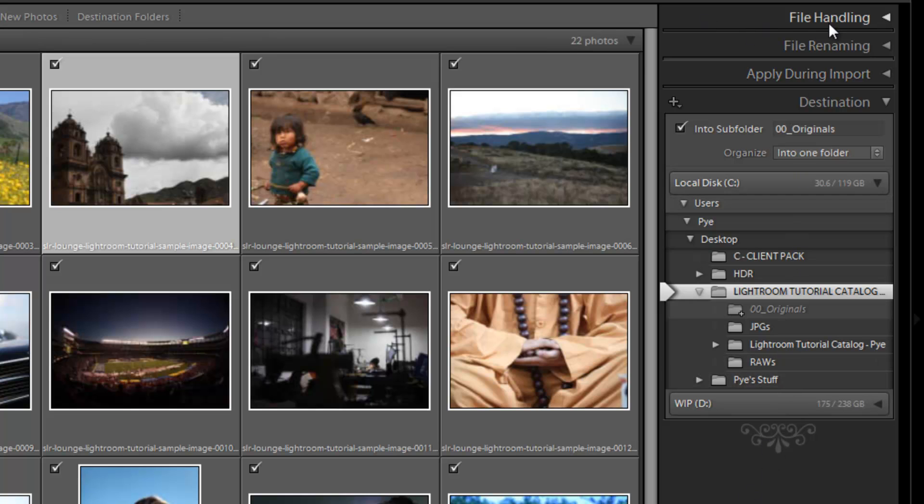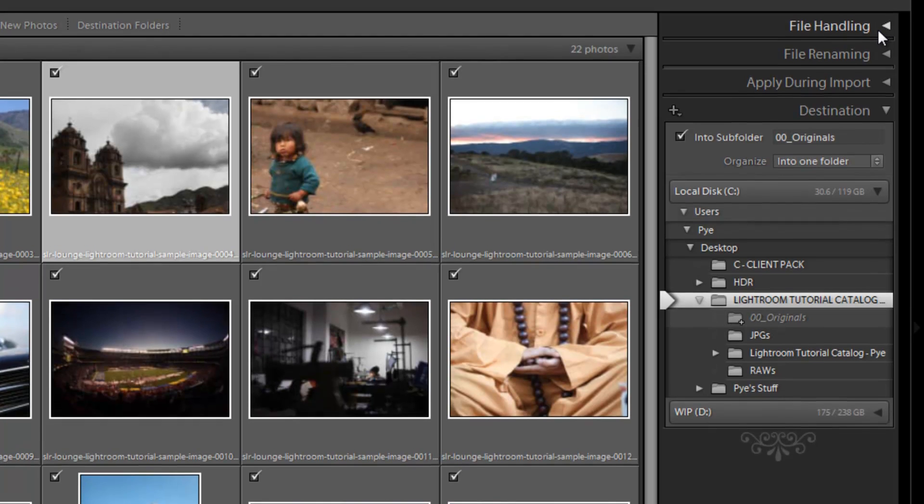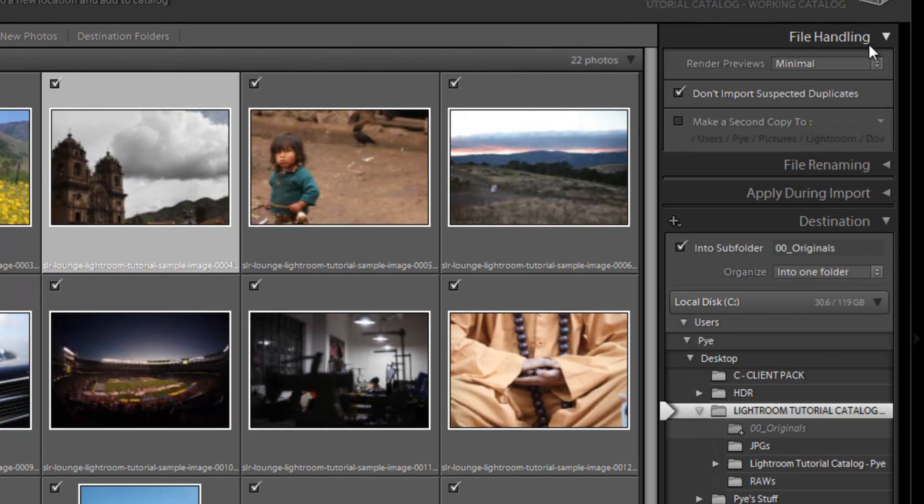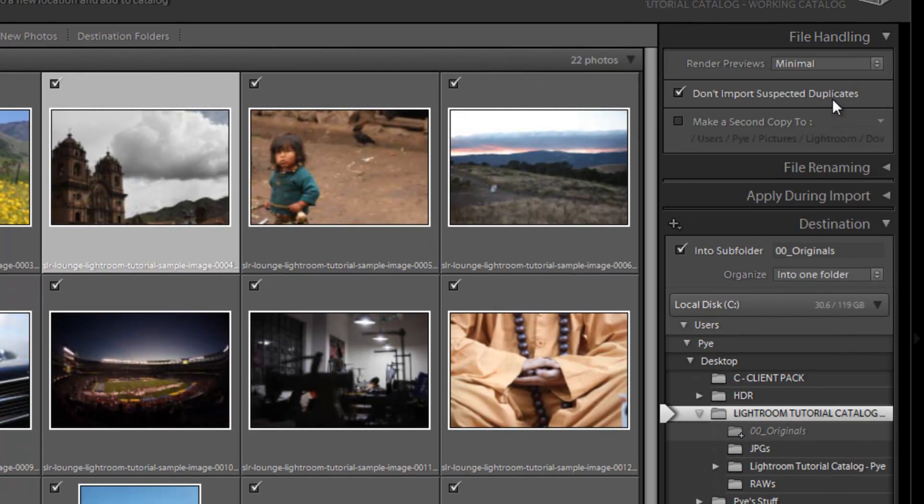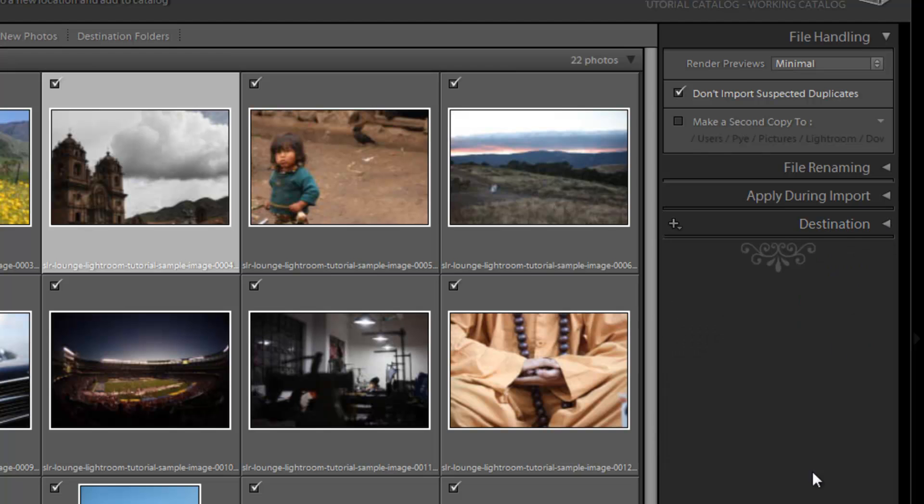Now let's go over the different import options that we have over here, starting with file handling. So the first option we have is rendering previews.